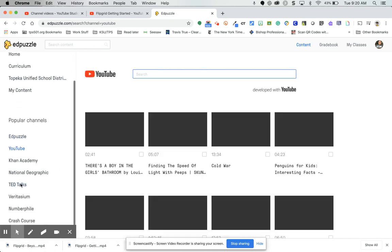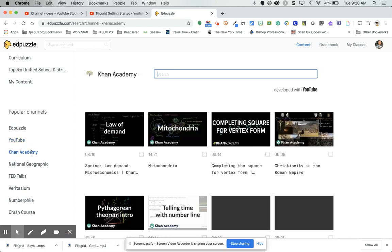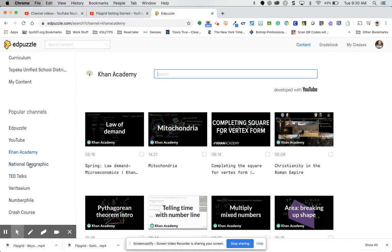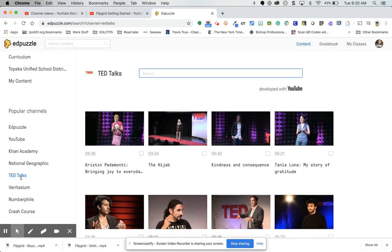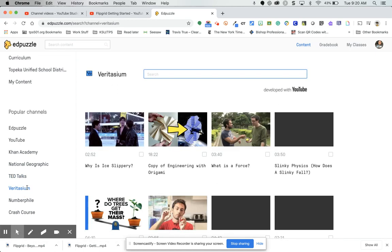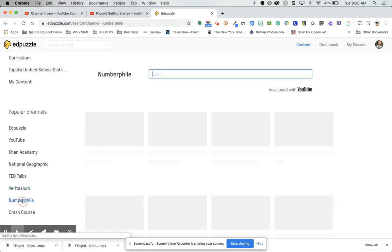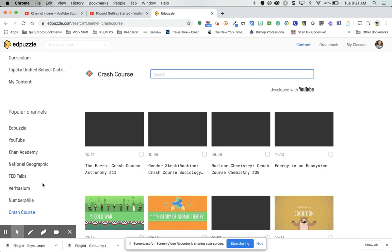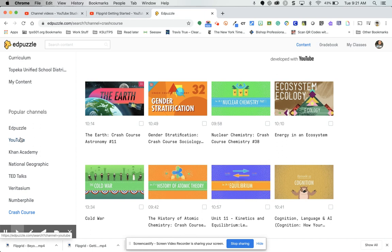You can pull videos from YouTube and do a search or put in the link. You can also pull videos from Khan Academy, National Geographic, TED Talks, Numberphile, and Crash Course — there are many different channels you can pull videos from.